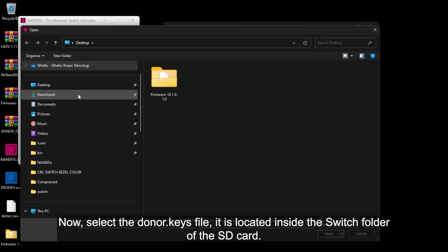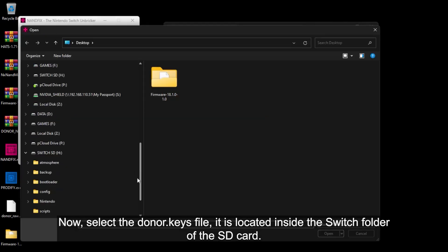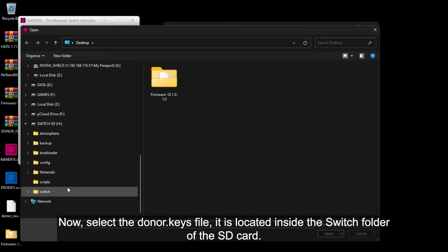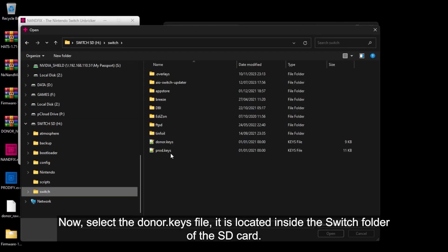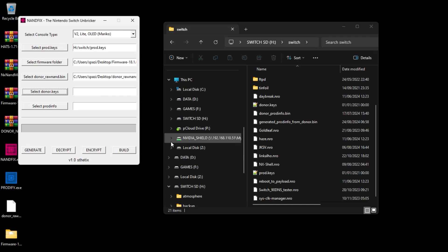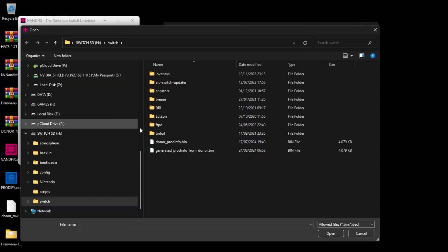Now select the DonorRawNand.kiz file. It is located inside the Switch folder of the SD card. And finally, select the fake ProdInfo file.